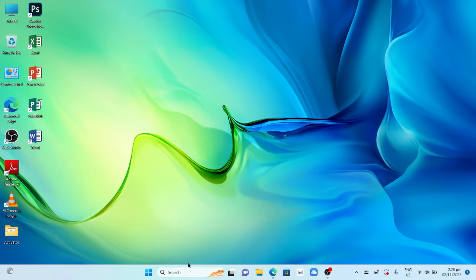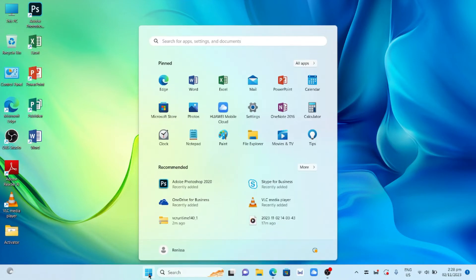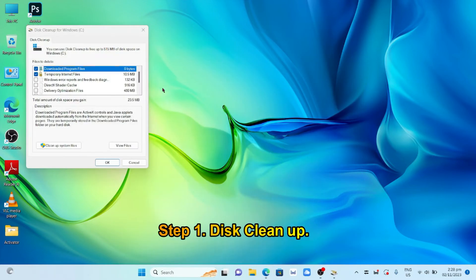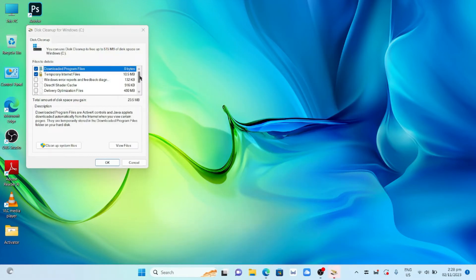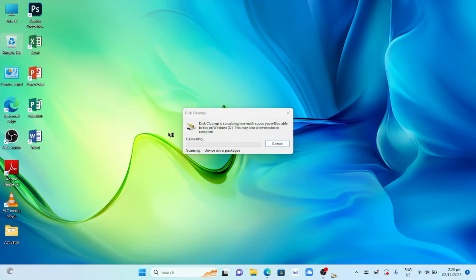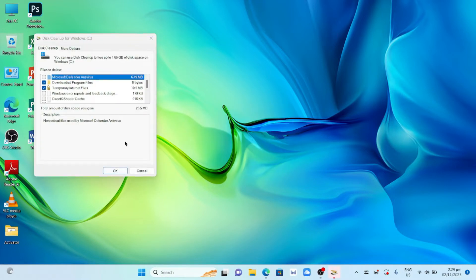How to speed up your computer. Click on the Windows logo and select Disk Cleanup. Check all and click clean system files. Click close.